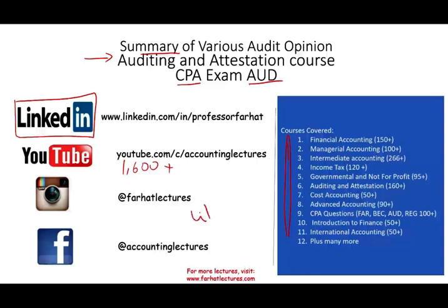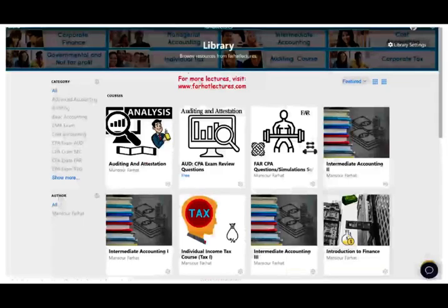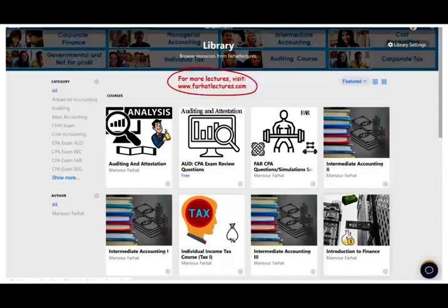If you like my lectures, please like them — click on the like button, it doesn't cost you anything. Share them, put them in a playlist. If they benefit you, they might benefit other people, so share the wealth. Please connect with me on Instagram. If you are looking to supplement your education, check out my website farhatlectures.com for additional resources, especially if you're studying for your CPA exam. It's a 30-year investment in your career — take it seriously.